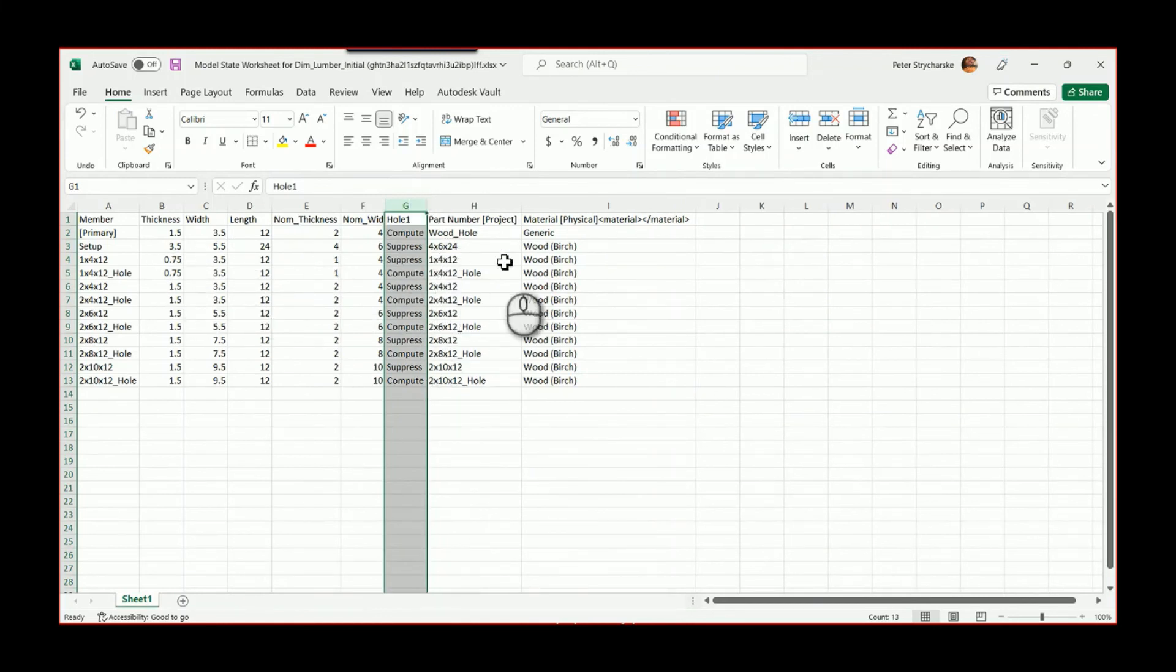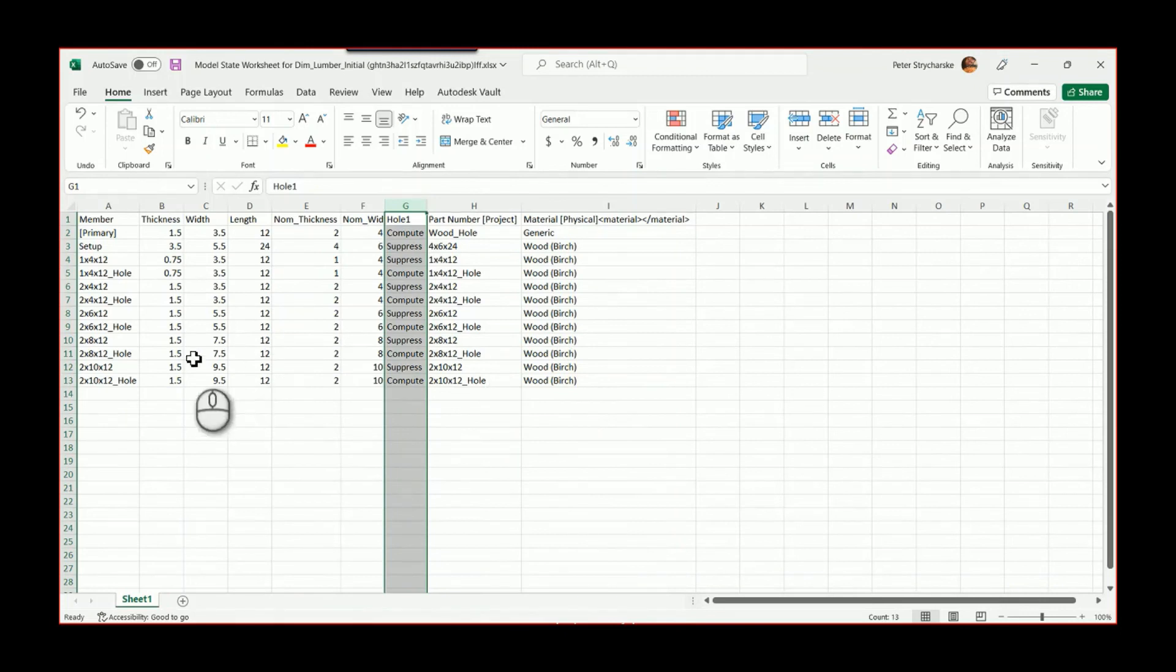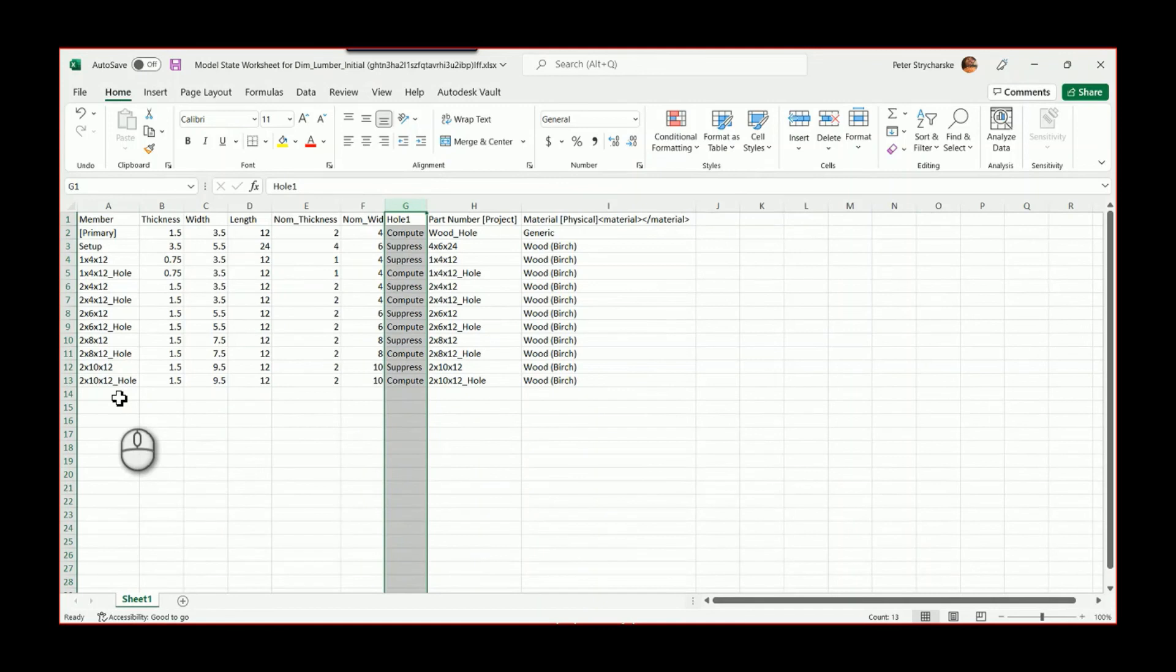To recap: we can copy and paste columns and rows inside Excel to rearrange them. In Inventor itself, if we already have all the model states we want, we can left-click, hold, and drag them to rearrange them into the proper order.